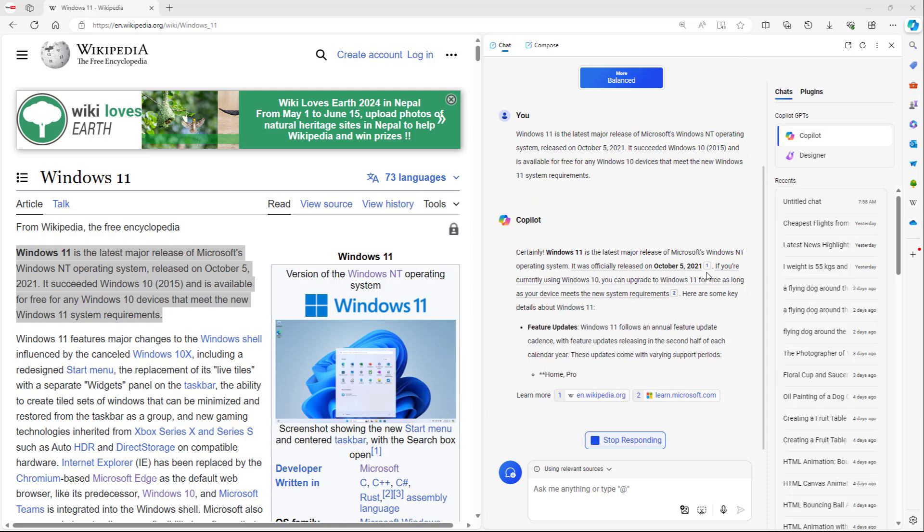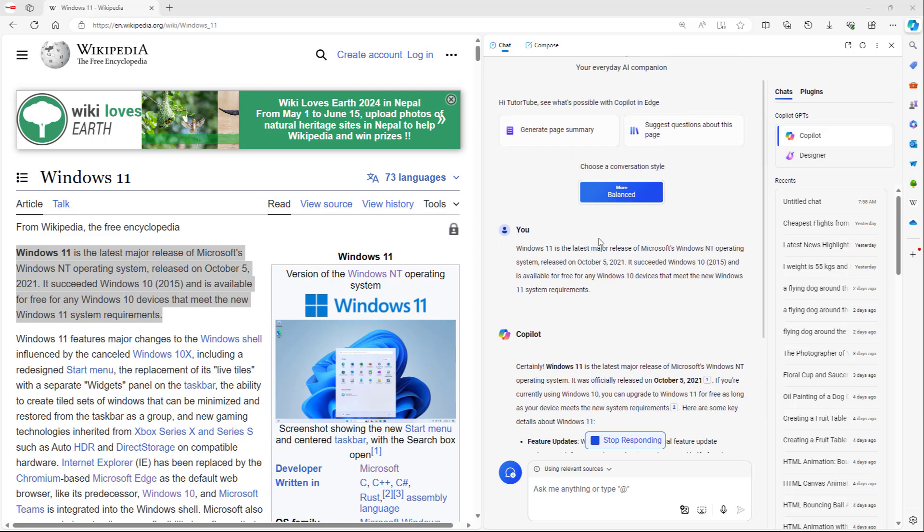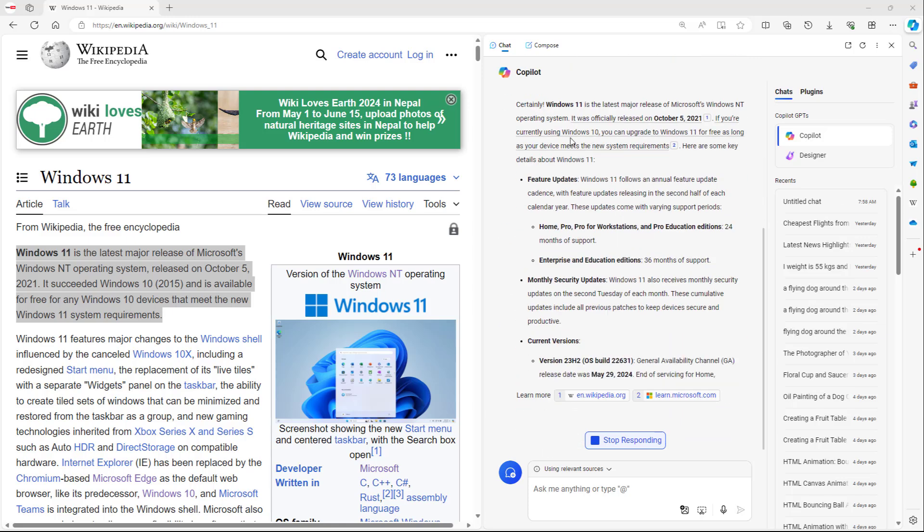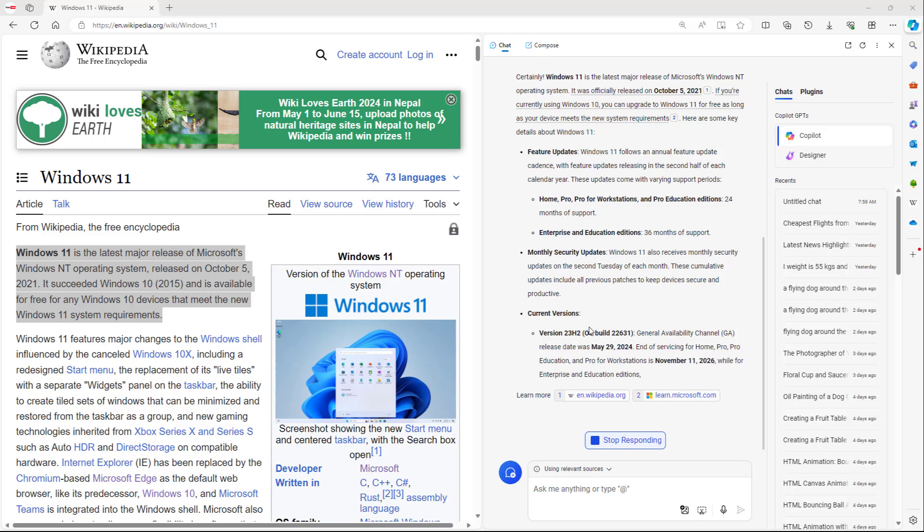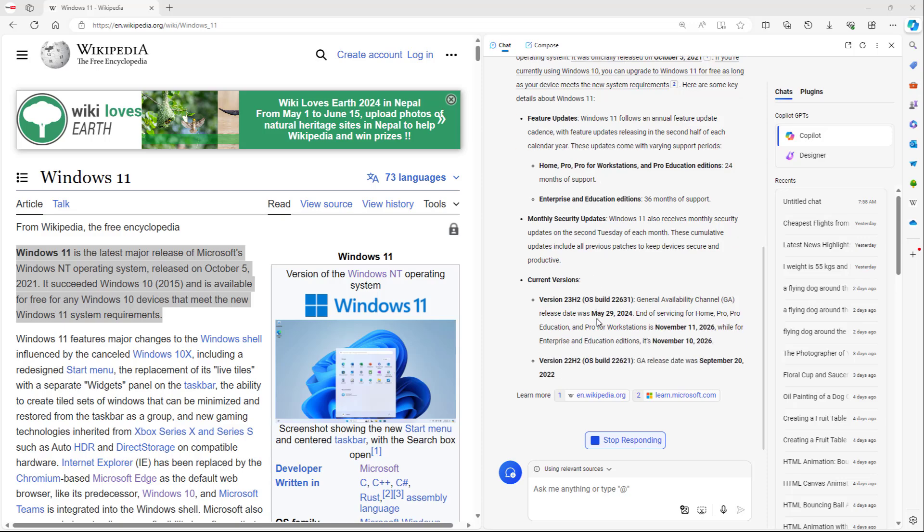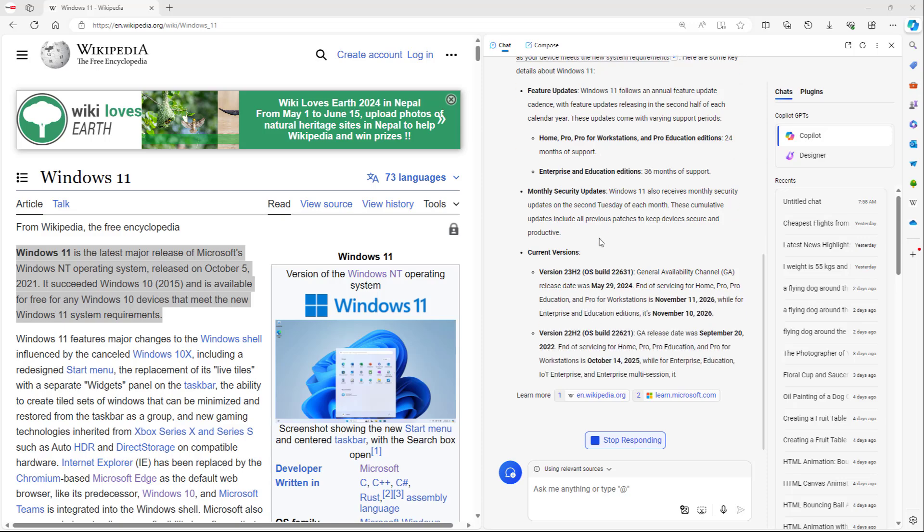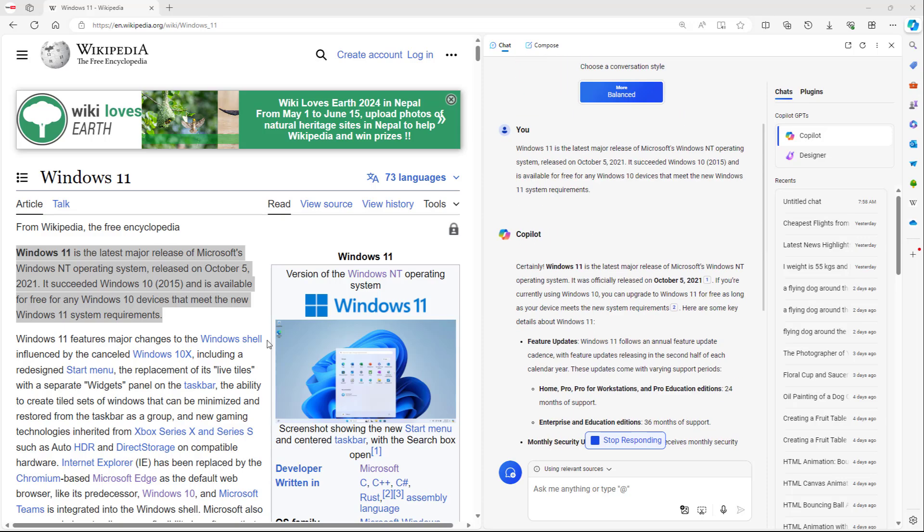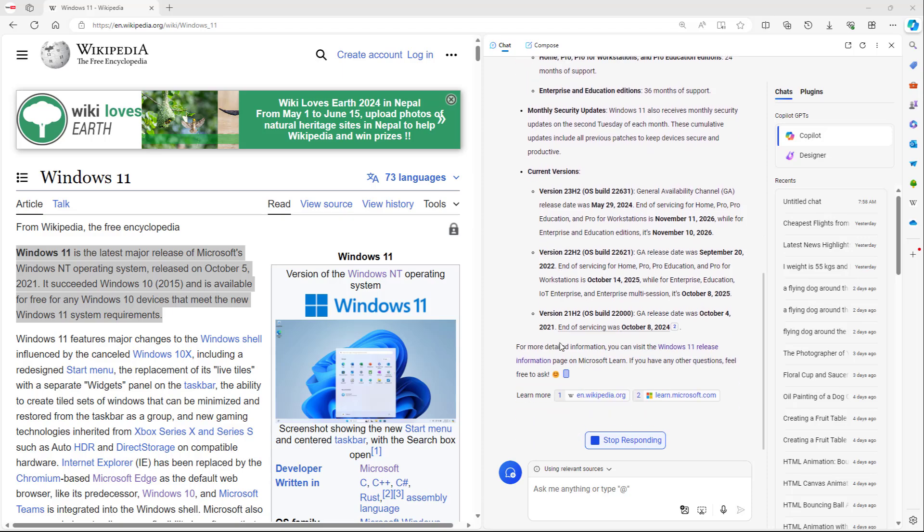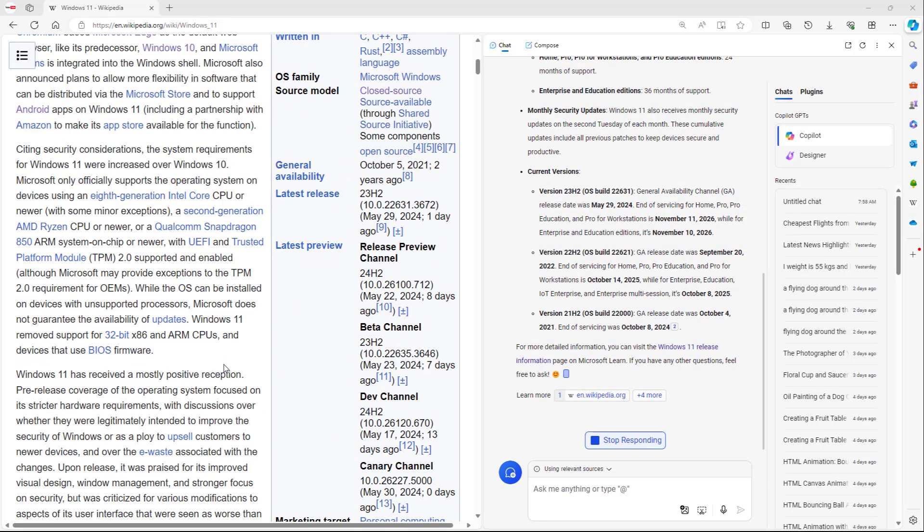And then over here you can see that whatever I selected, it gave more detail about it just like this. And that is how you can utilize the Ask Copilot option.